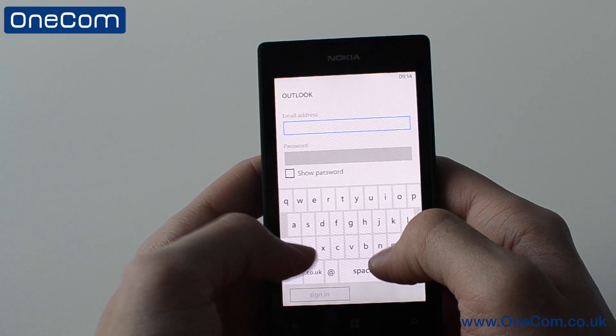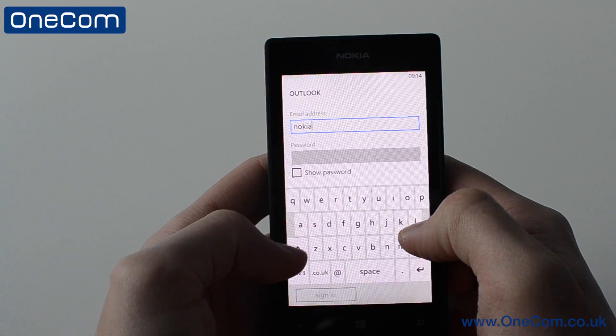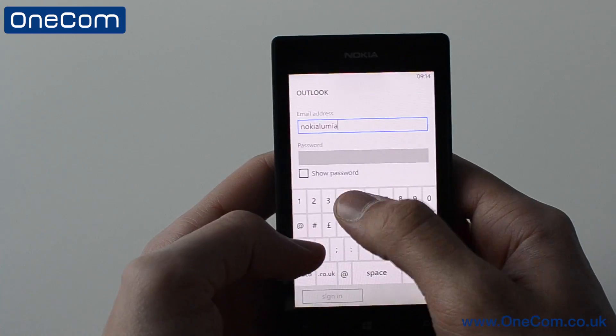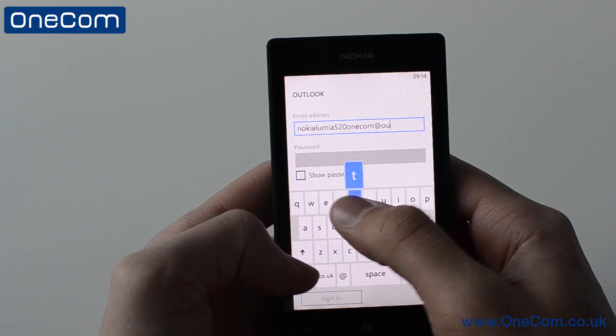And if we then just input our details — the email address and the password — the phone will then go on to create the settings for that.